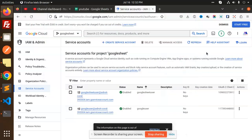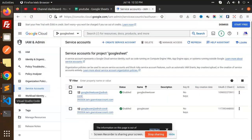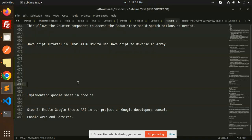Hello friends, welcome back to the new tutorial of Node.js. Today we are going to learn how to implement Google Sheets in Node.js. Before we start, those who haven't subscribed to my channel yet, please do subscribe, and if you like the video, please like, share, and comment. Let's get started.